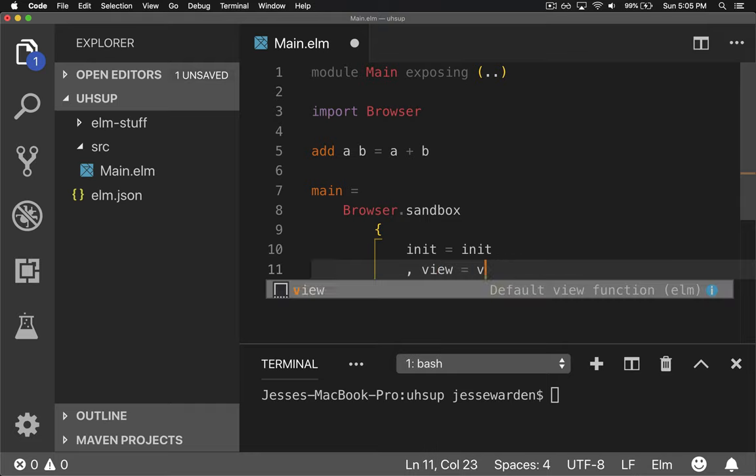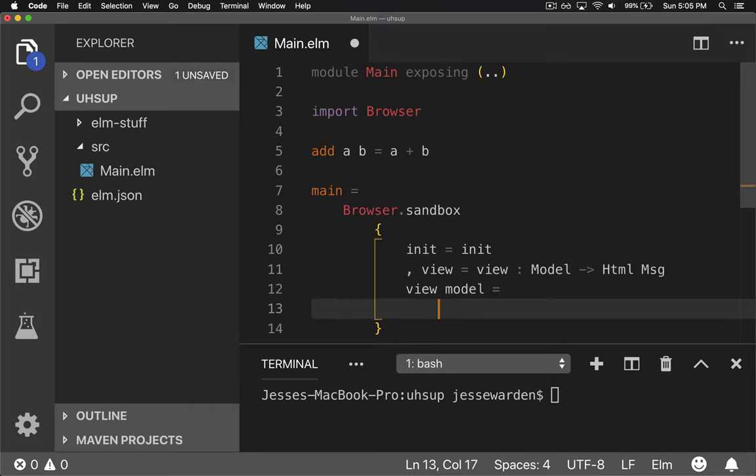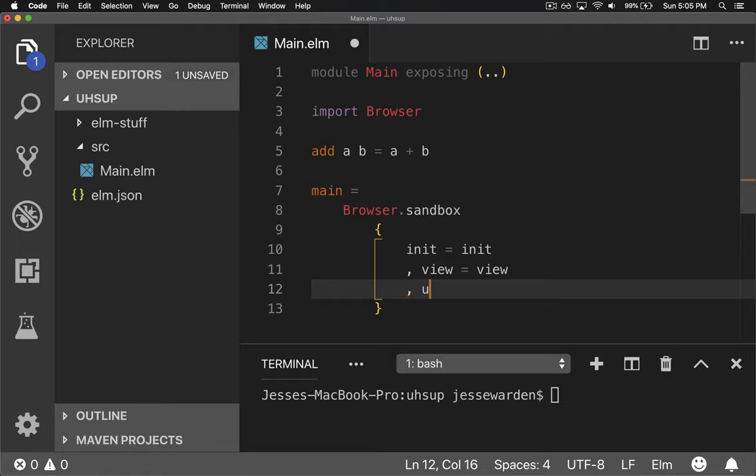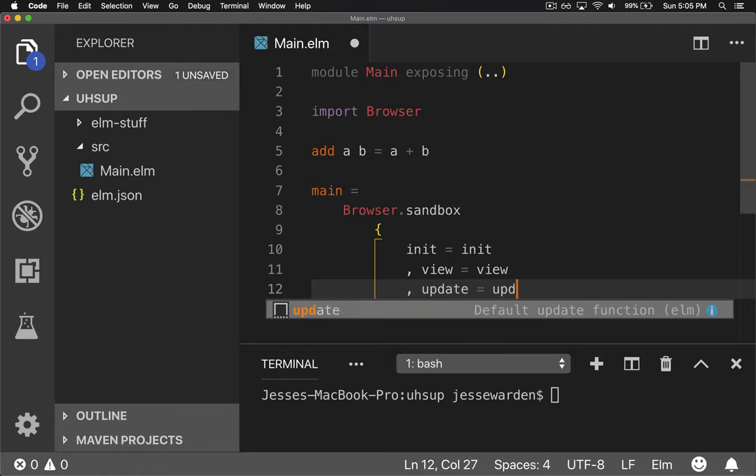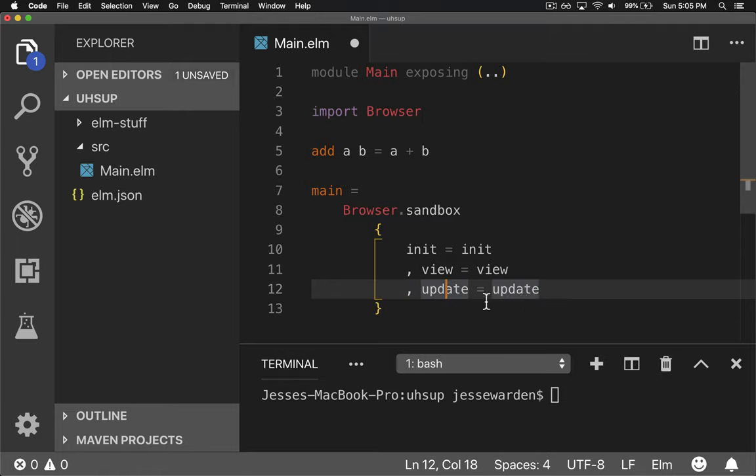The second is a view. We have to have some kind of view function that draws what we see on the screen from that model. And finally, we have to have an update function. So anytime the model changes, the update function knows what to do. So if you increment things or add or change things, how does that change the model? What's the new value of the model?